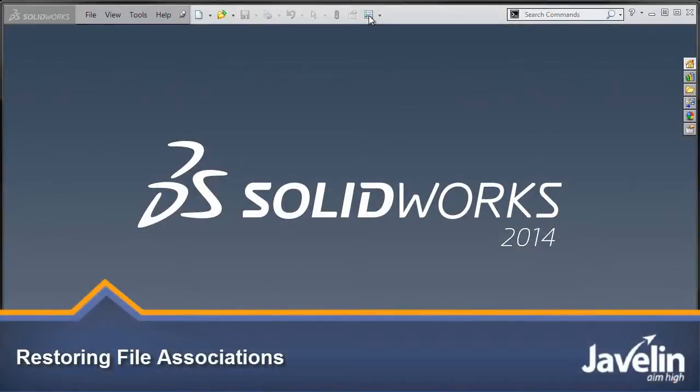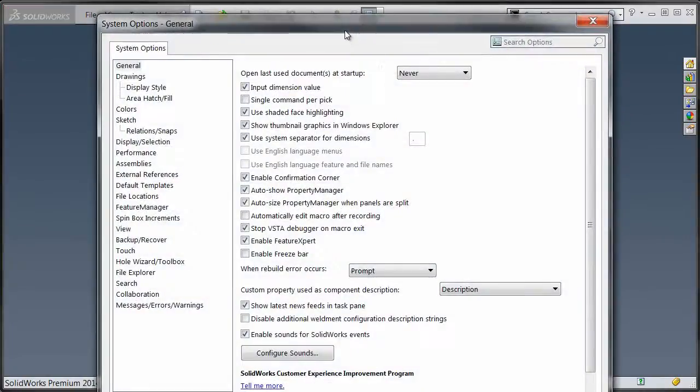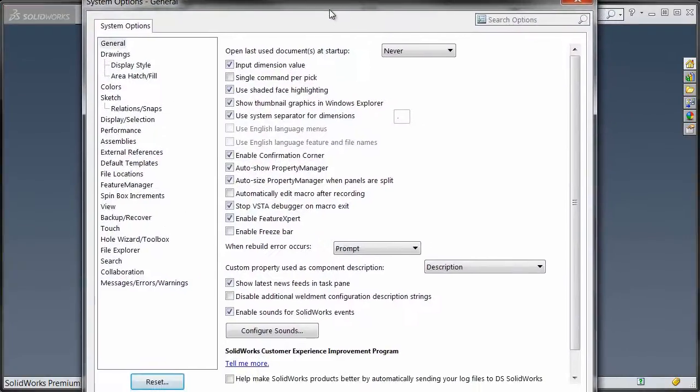If you're having problems with SOLIDWORKS files in Windows, for instance maybe the display icons are not showing correctly or the file doesn't open up in SOLIDWORKS when you double click it,